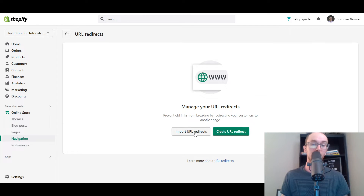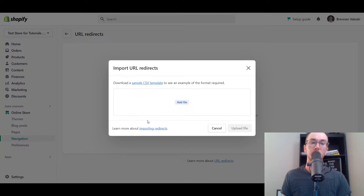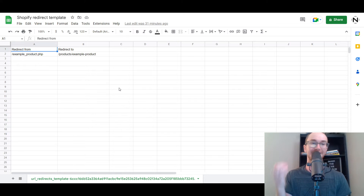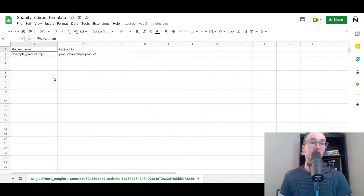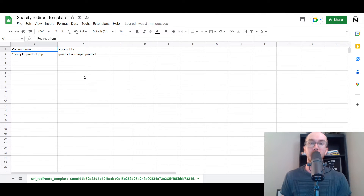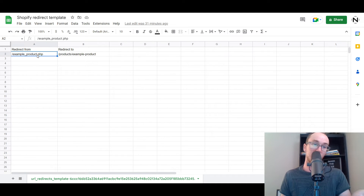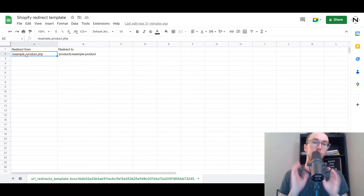You can choose to import URL redirects or create a URL redirect. If you select Import URL Redirects, it will bring up a form where you can download a sample CSV template to see the format required. I did download that in preparation for this video. You can import this CSV file into Google Sheets or Microsoft Excel — this is how you create bulk imports on Shopify. It's important that you follow the Shopify URL structure. For example, if you were on an alternative e-commerce platform, one of your product URLs may have looked like example_product.php.